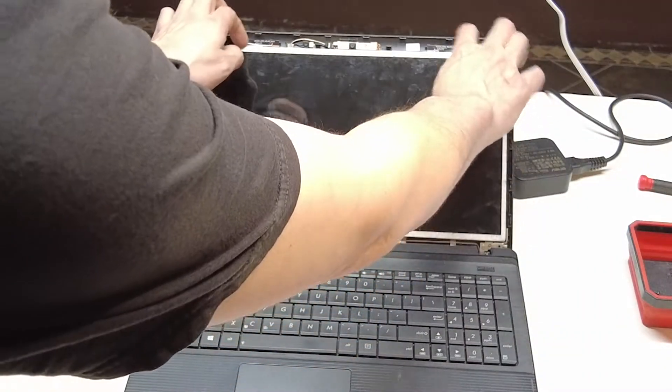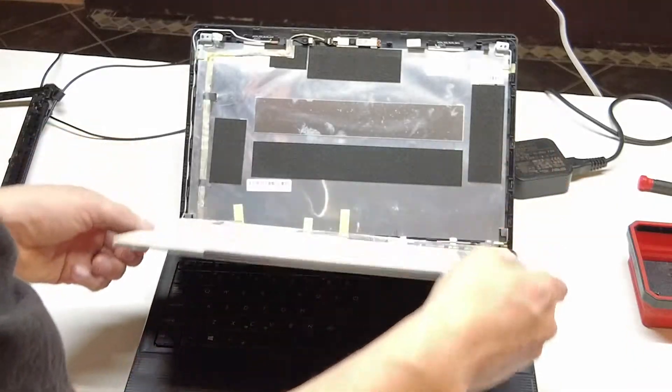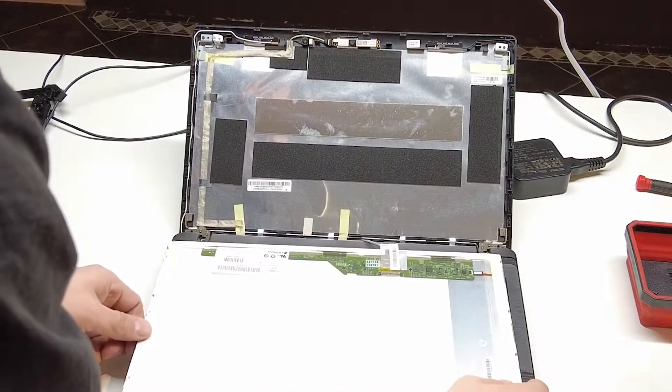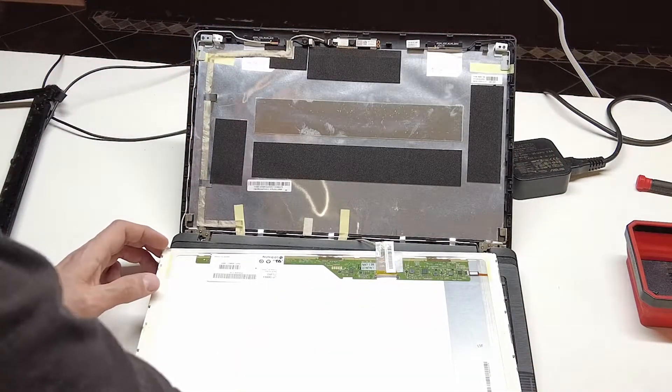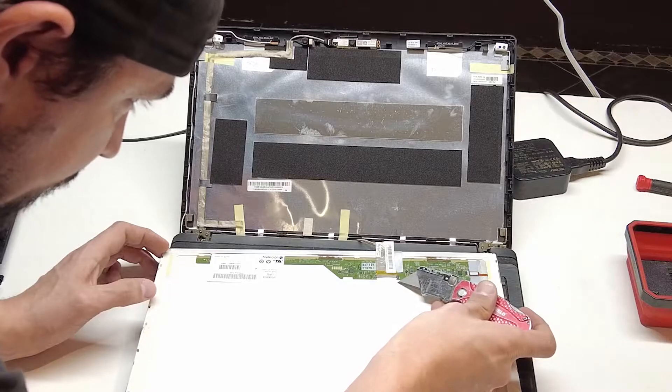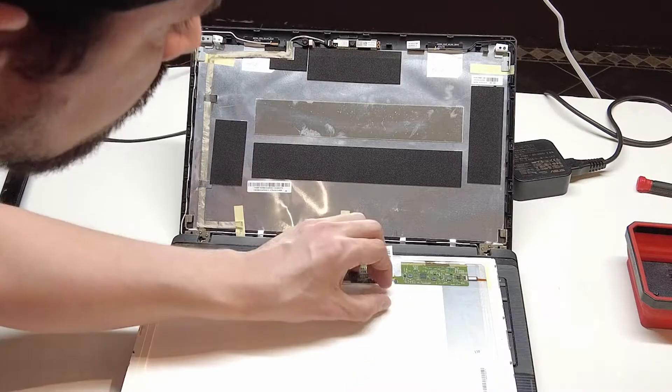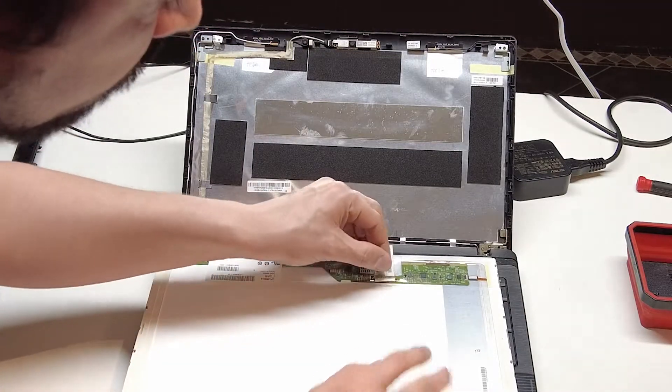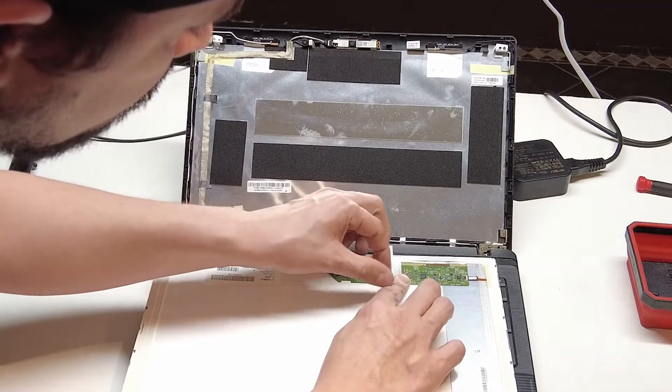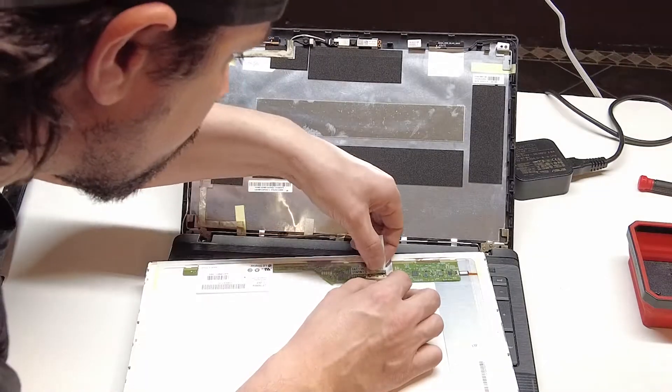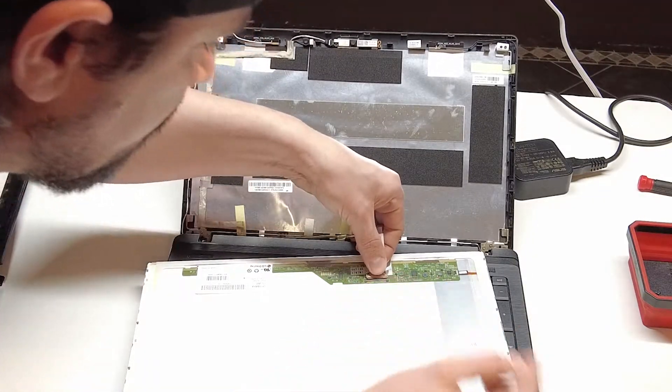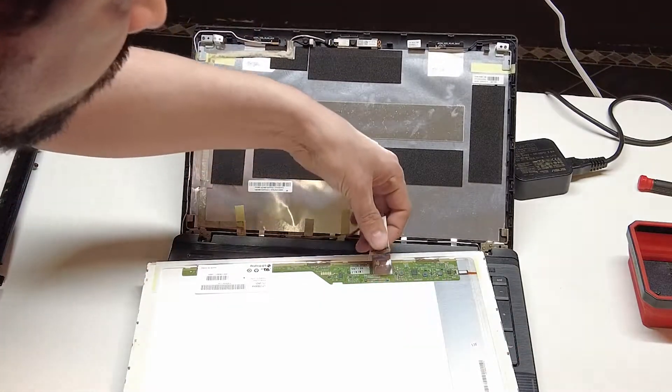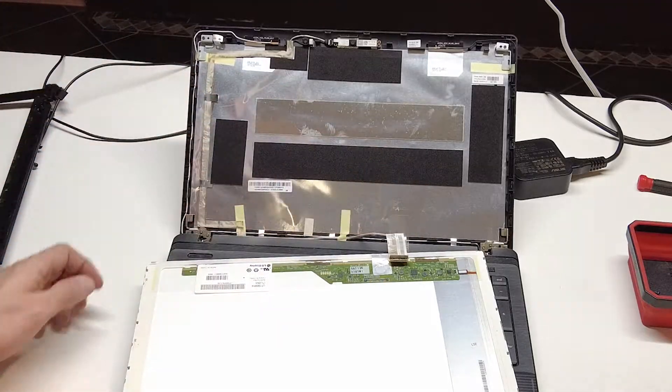Now we can tip this screen forward. We've got tape here securing it, so we're going to want to release that. Just pull straight out on the connector.